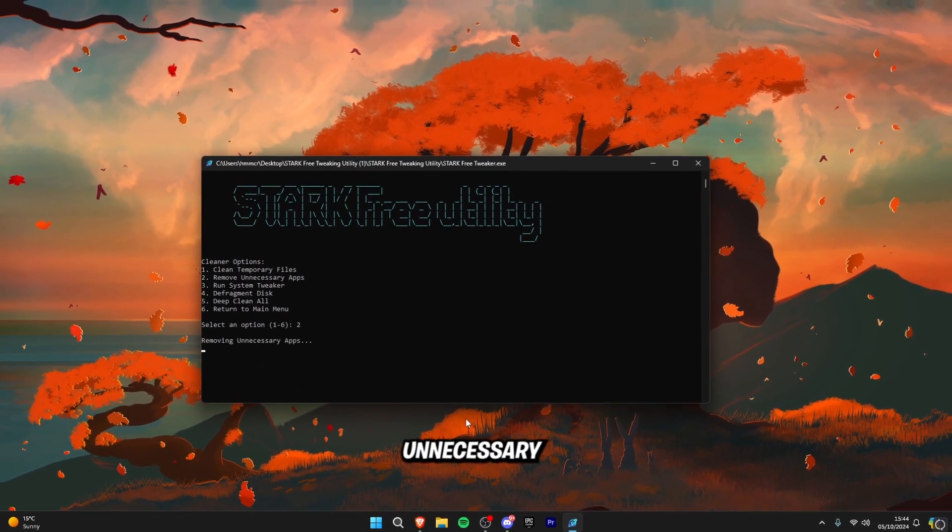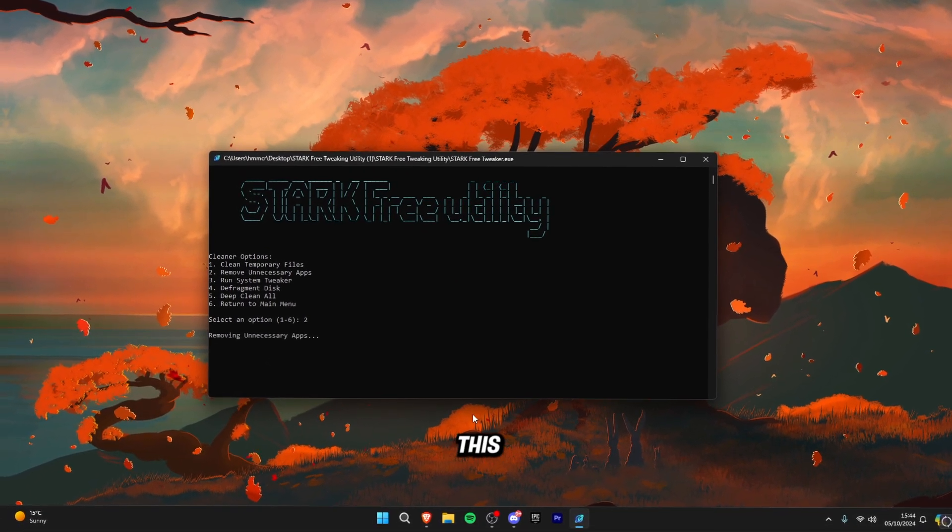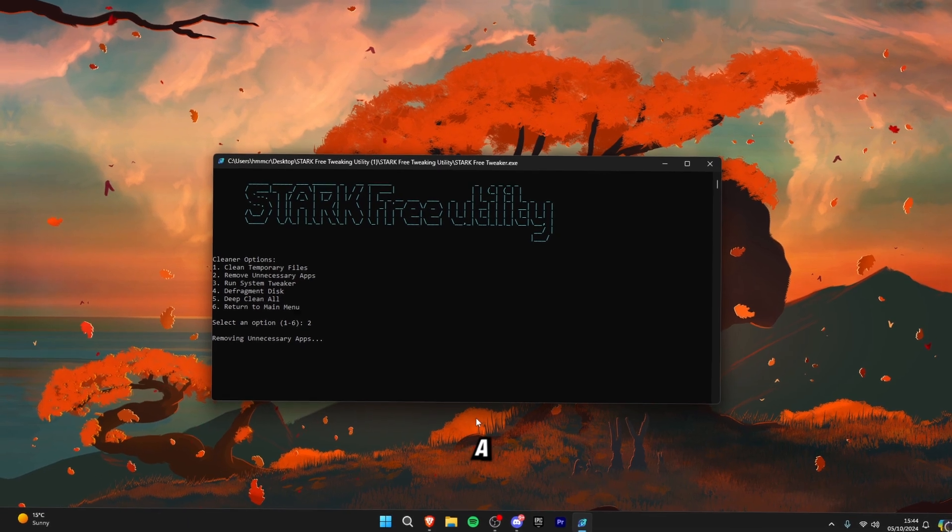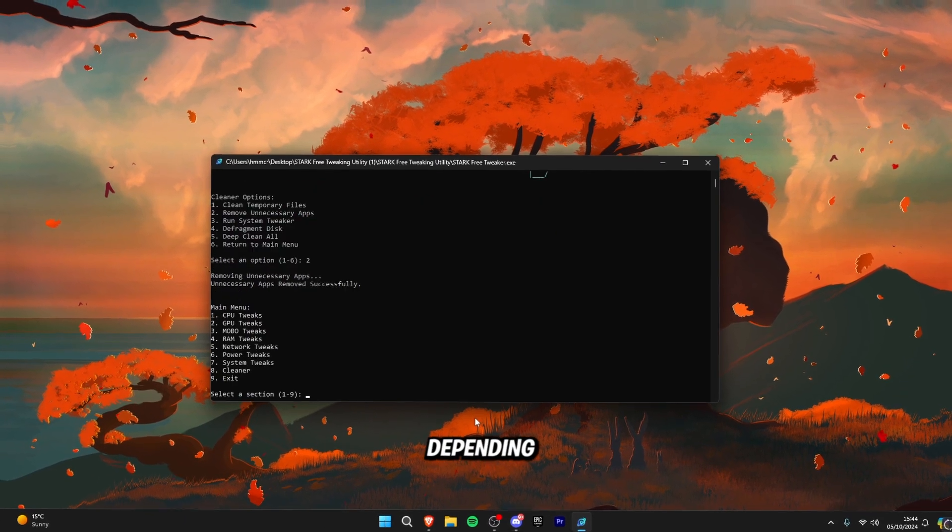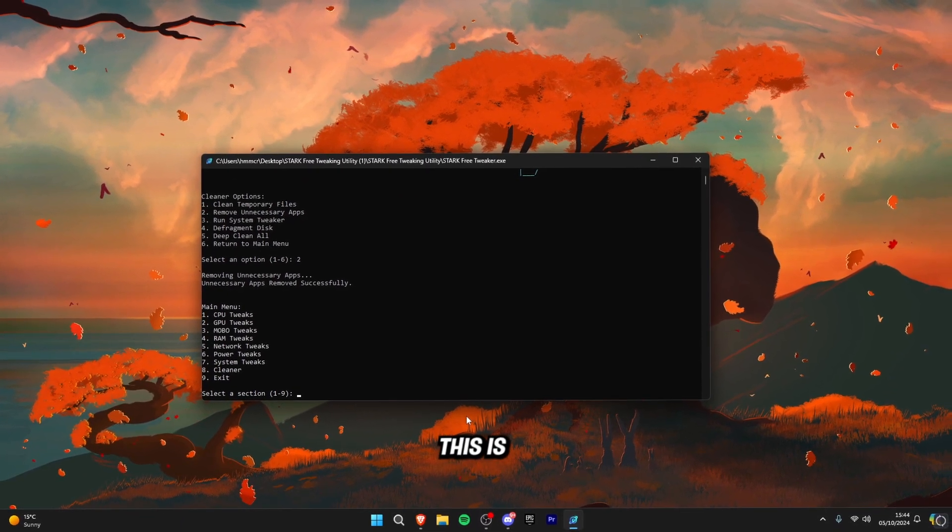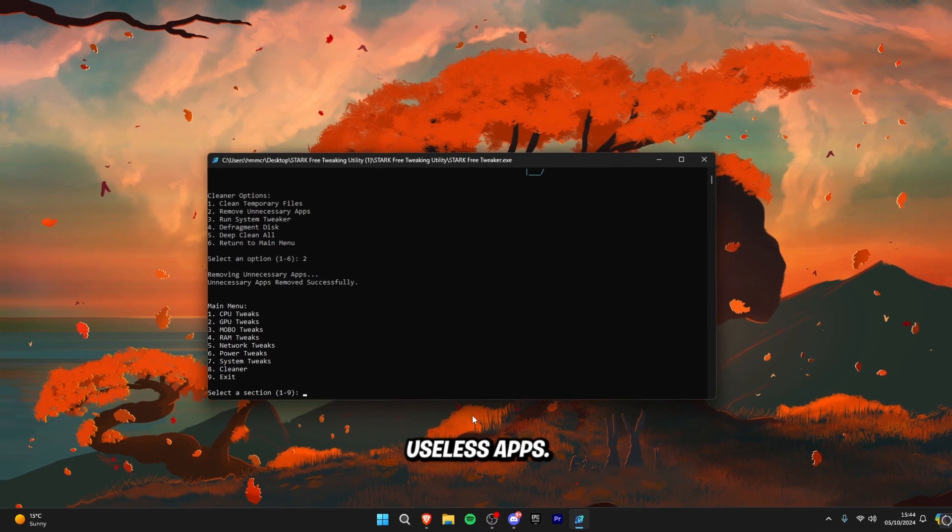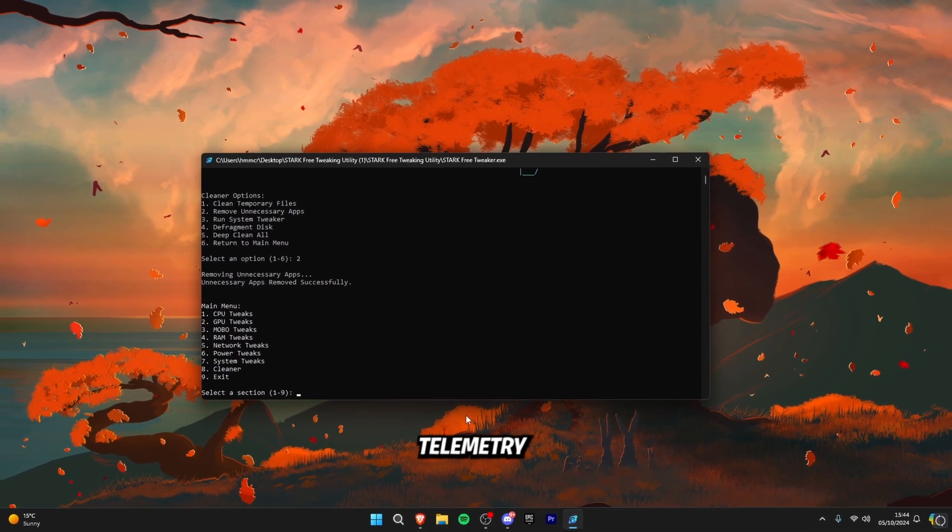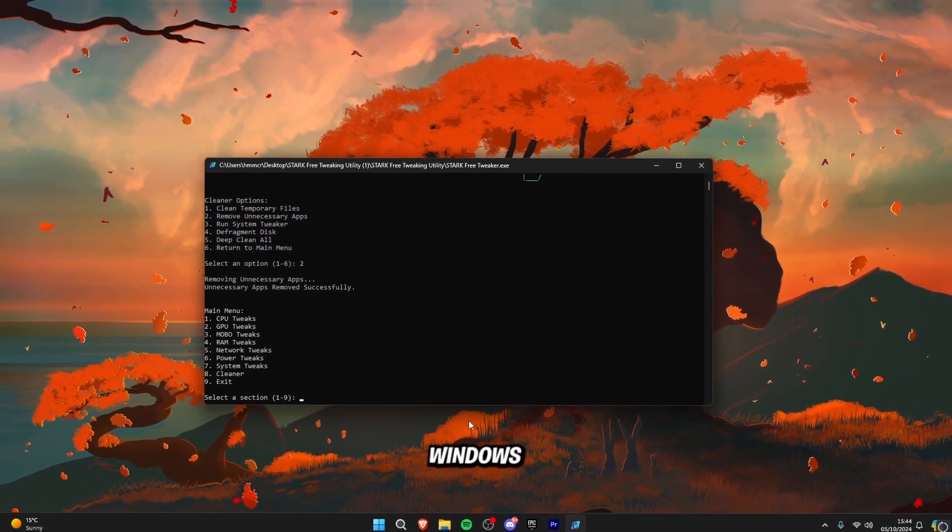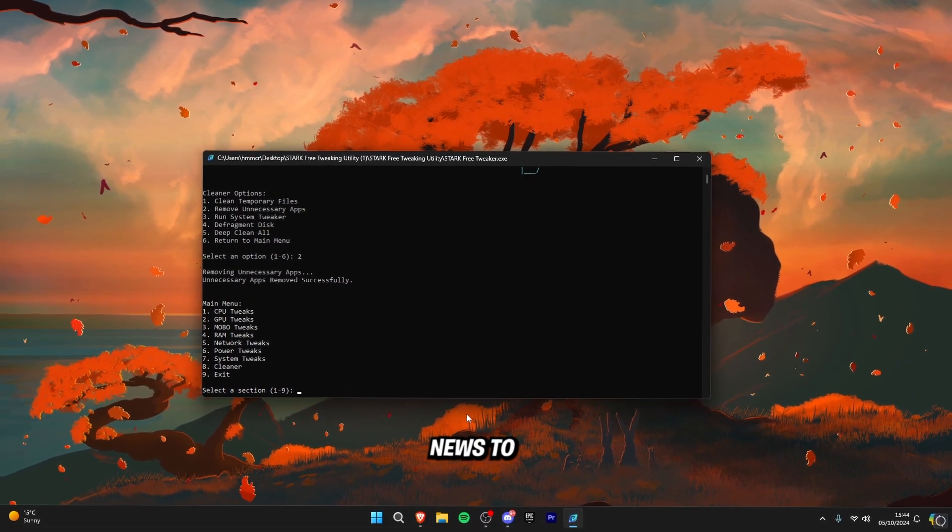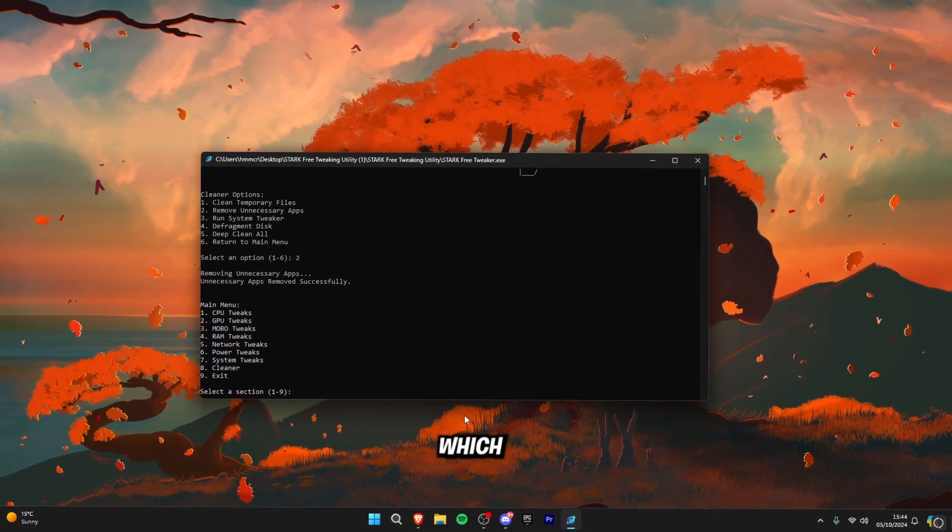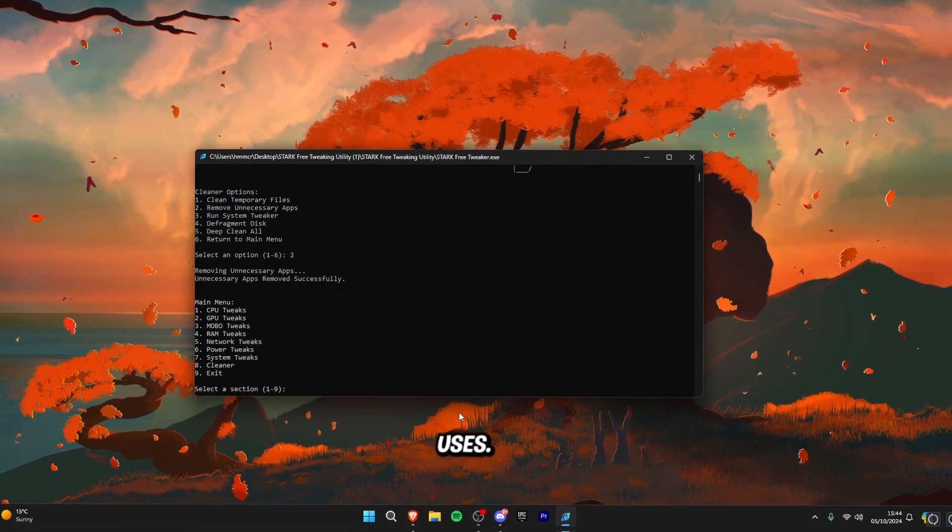Remove unnecessary apps. This may take about a minute or two depending on how fast your PC is and this is basically removing any useless apps. So this could be telemetry to Windows News to literally anything which nobody uses.